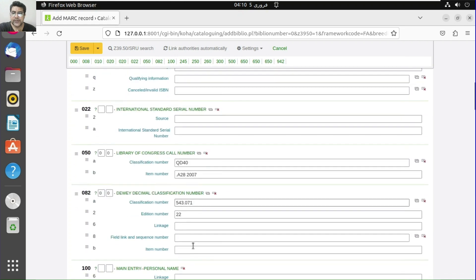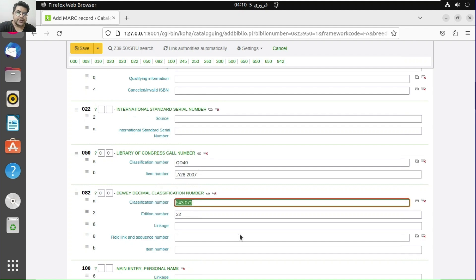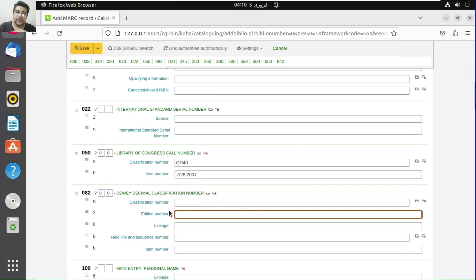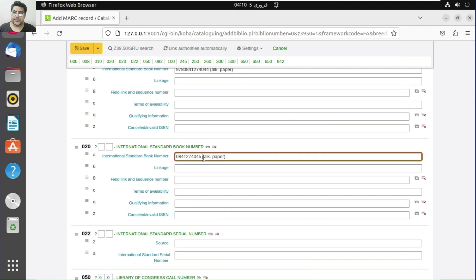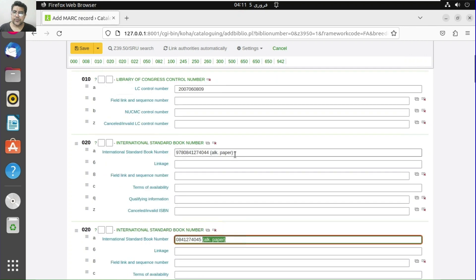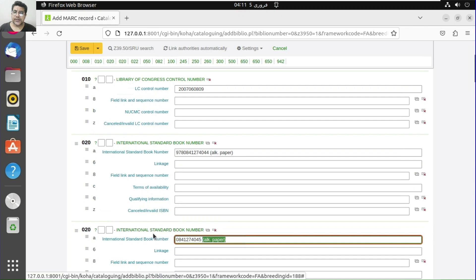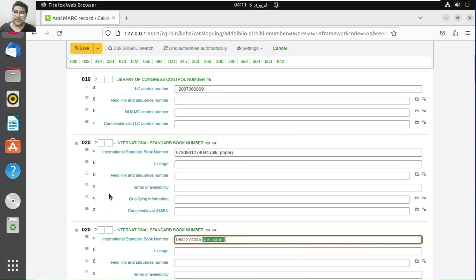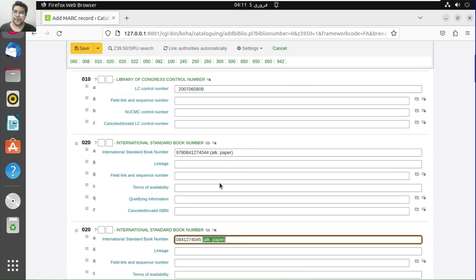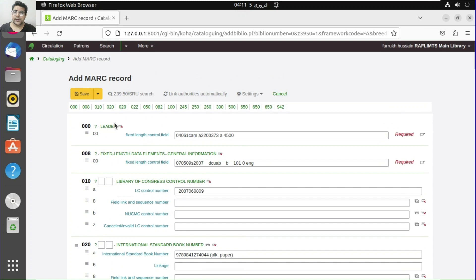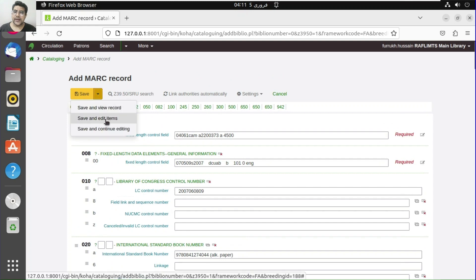Now what you need to do is check the call number — either the DV number or the LC number, depending on what classification you use. If you're working with the Library of Congress classification, you may remove the DV number, or you can keep both. This is the ISBN number — the field is repeatable, so we can have two ISBN numbers.